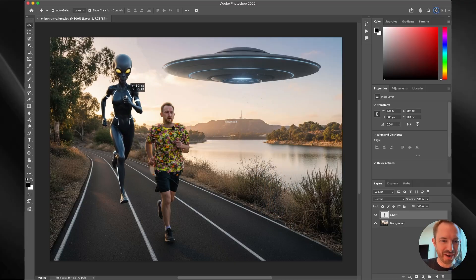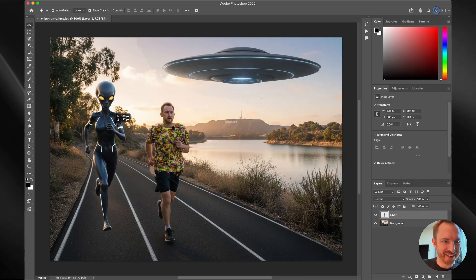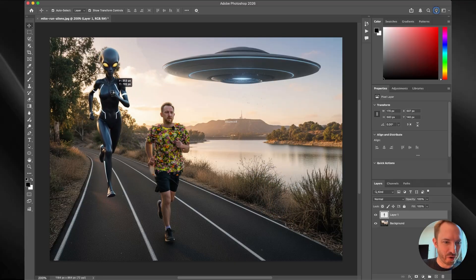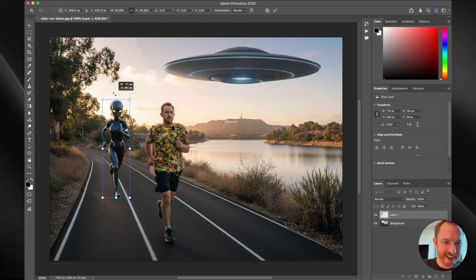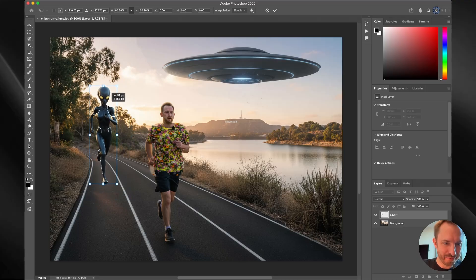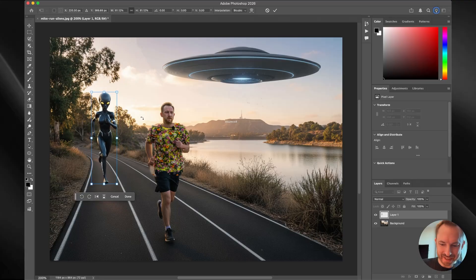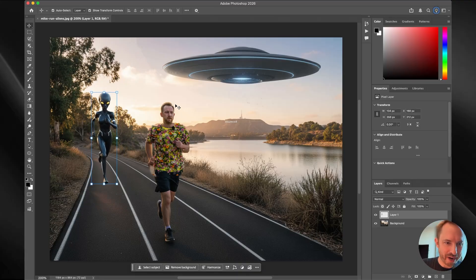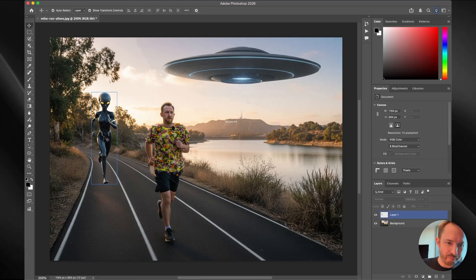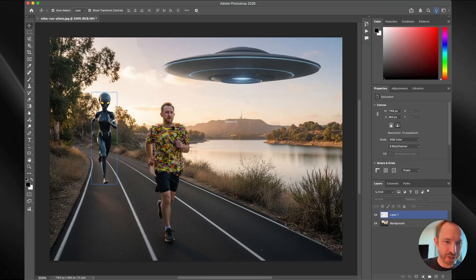Now after working hard with generative AI, I've got a running figurine that I like, a little alien that's maybe following me in the background here. I can place it on the running track. And you know what, it actually doesn't look too bad out of the box.